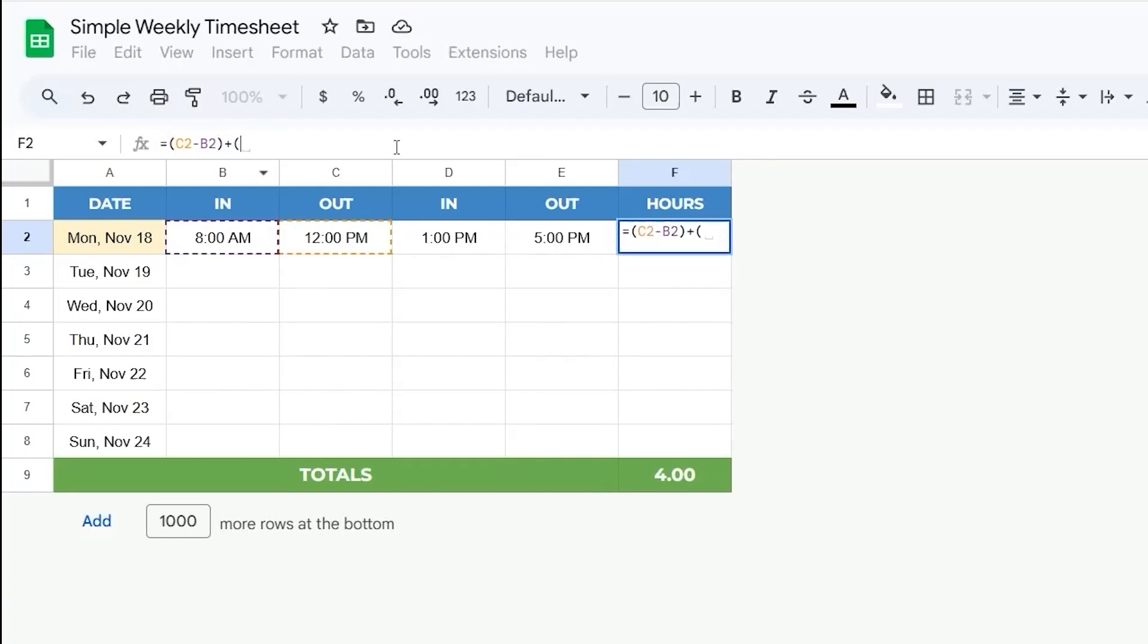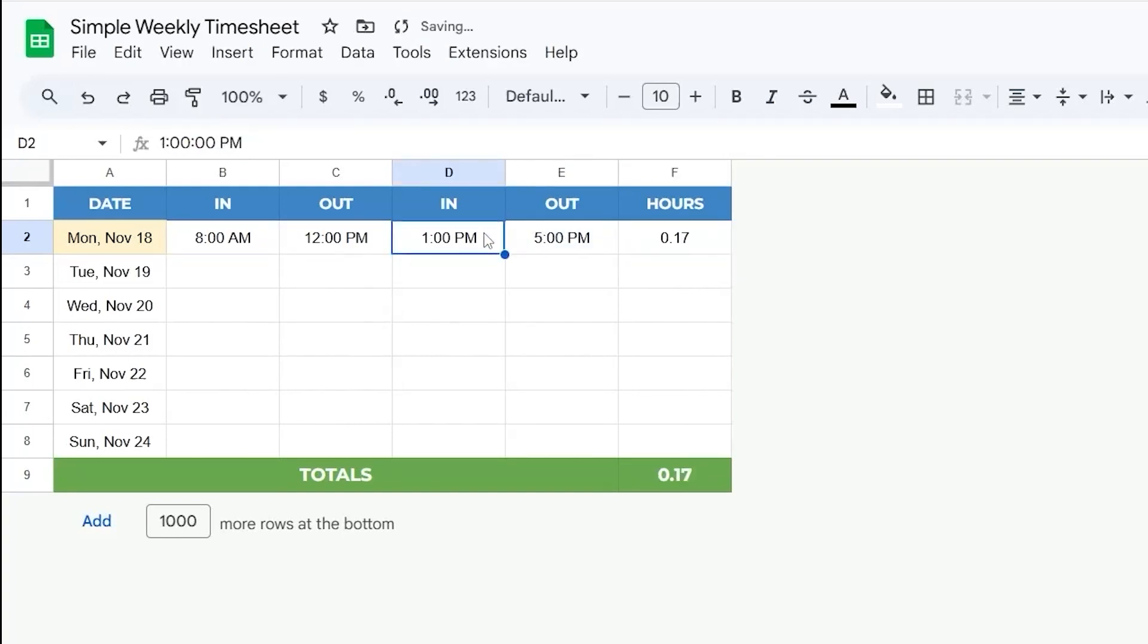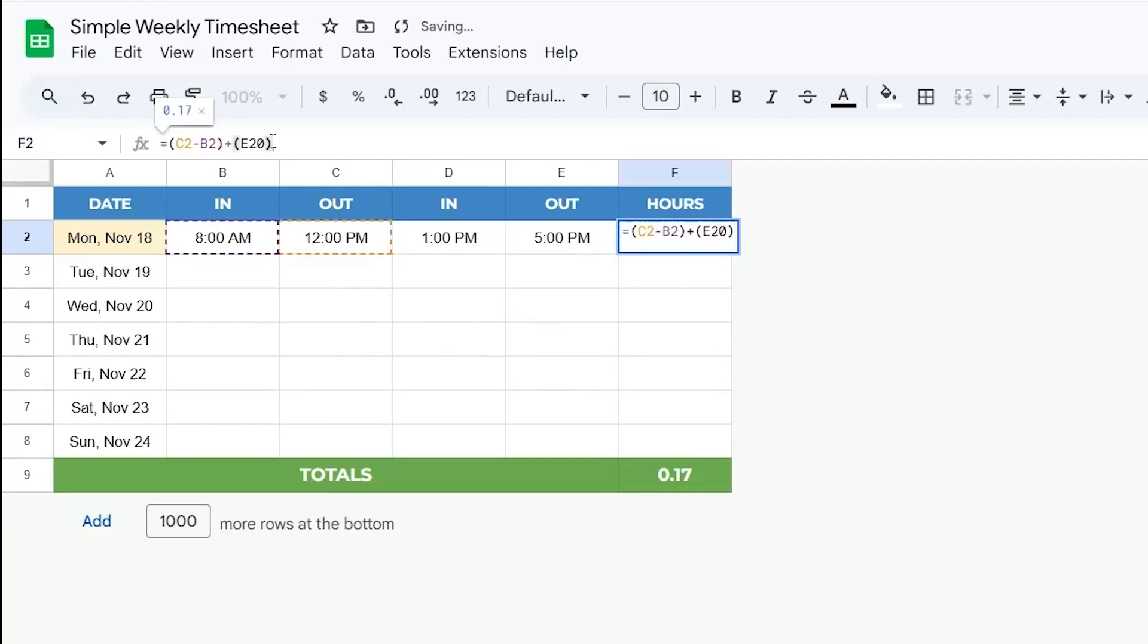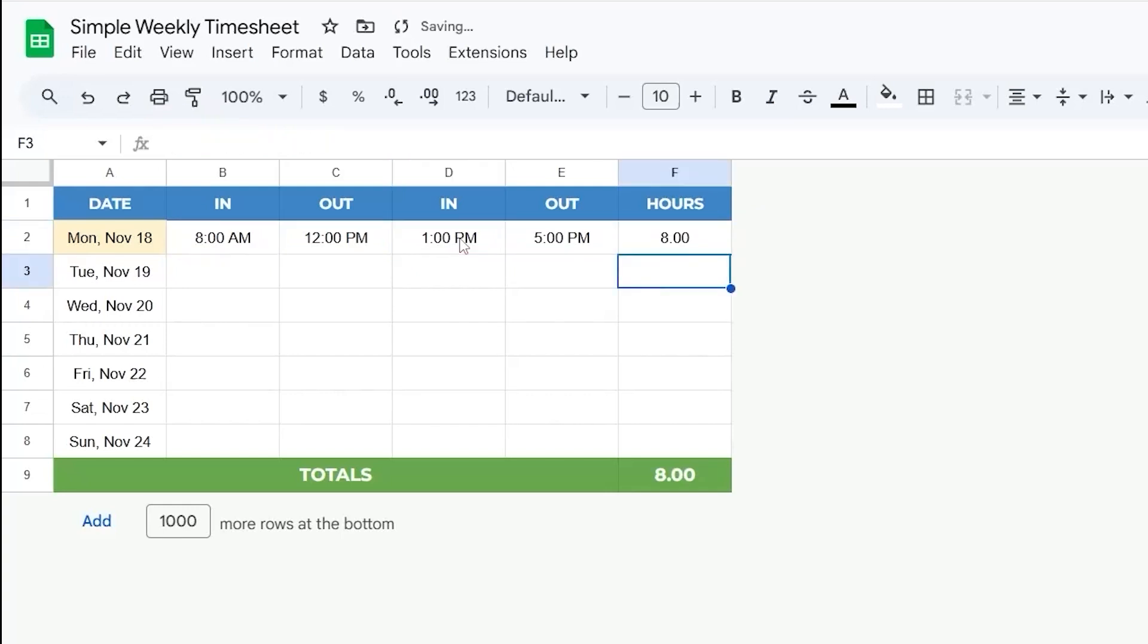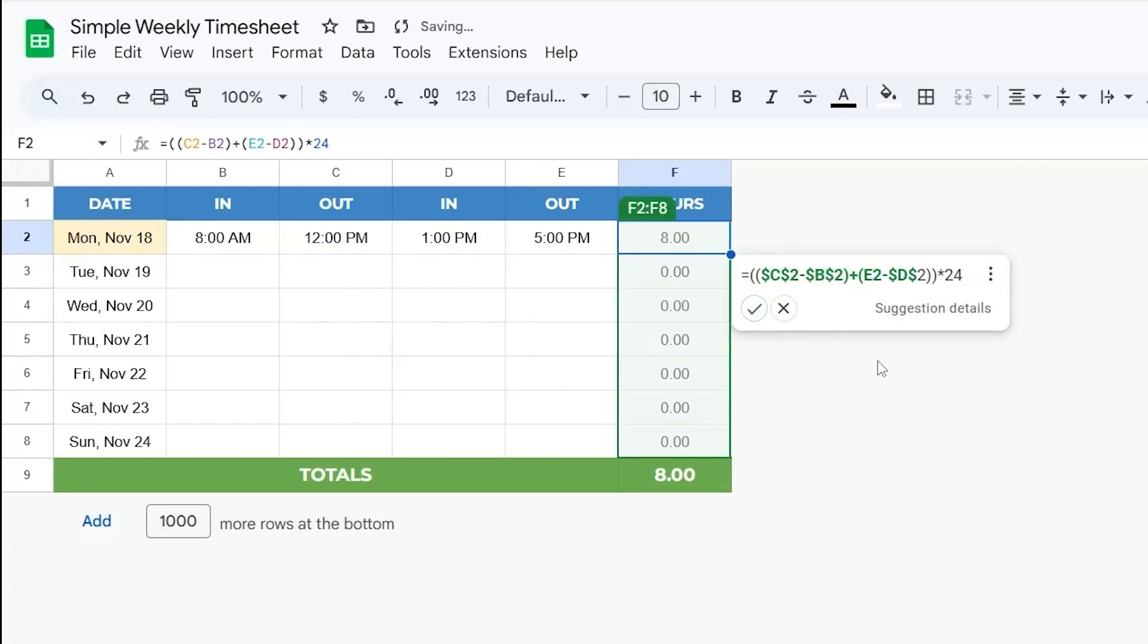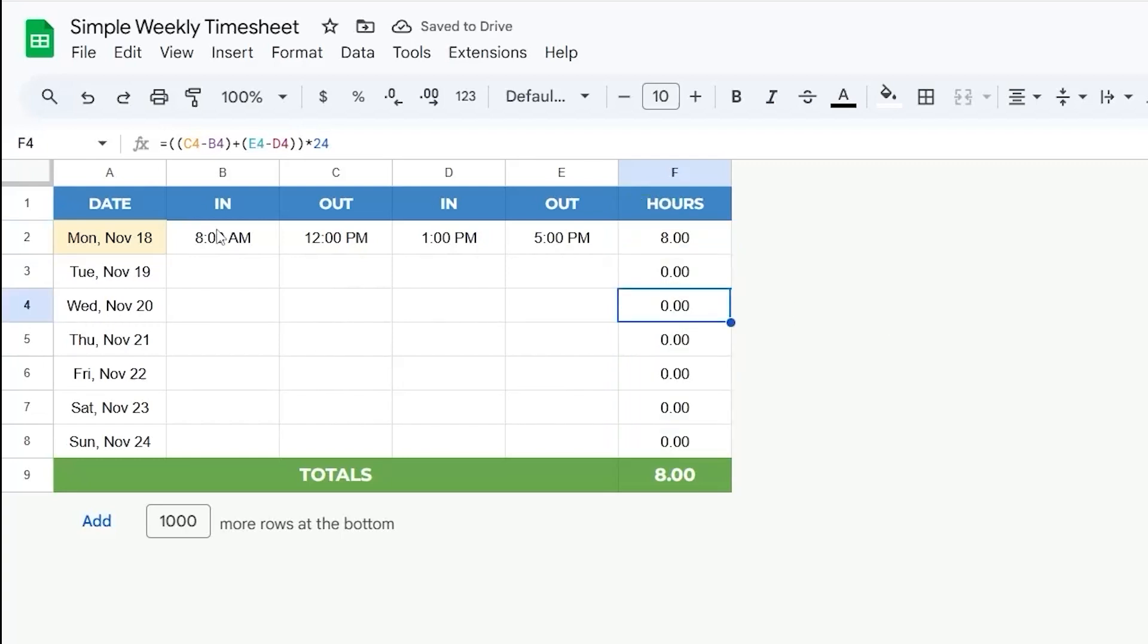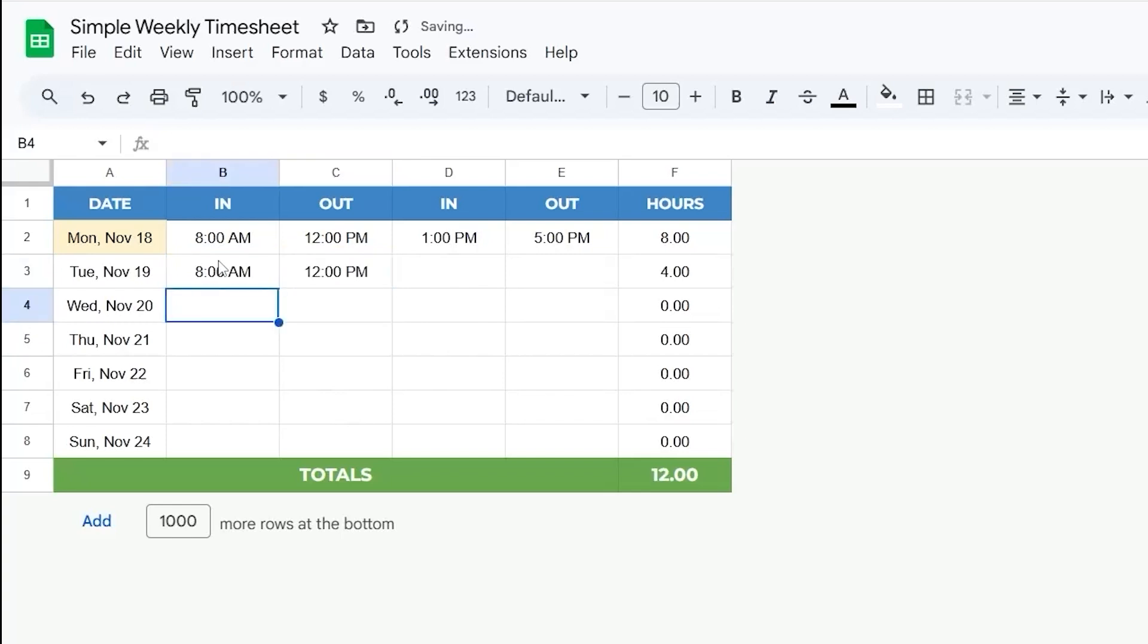So what I'm going to do here is actually add this one as well minus D2. And then wrap this whole thing with parentheses and then do the whole thing times 24. And there's our 8 hours. Drag that down just like that. And then if I add some more here, you can see the updates just like that.